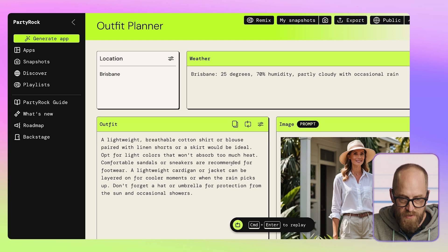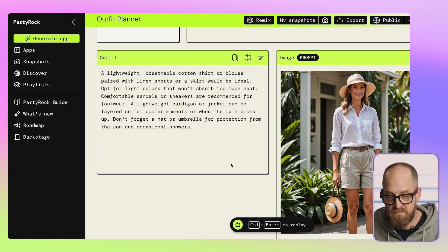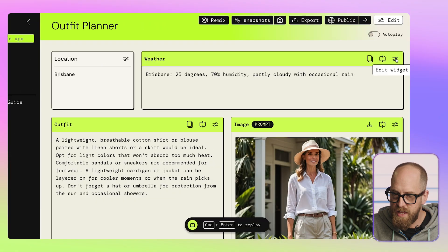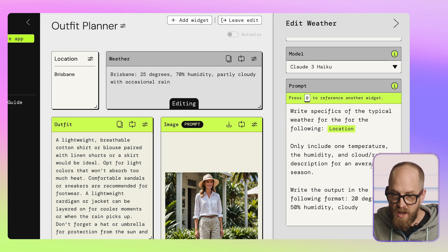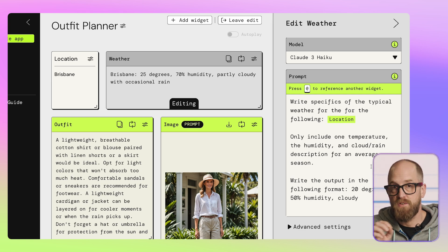Now here's the problem — that's a hallucination. That's not actually true, and I know that because PartyRock doesn't actually have a connection into the outside world. What it has is connections into large language models that are doing their best to give us an answer that seems like it might be right. If we click on the edit widget in the top right-hand corner of the weather section, it says 'write specifics for the typical weather for this location.' Current large language models know they don't have access to live data. This is a really good example of the problem we face until we connect them into the outside world.